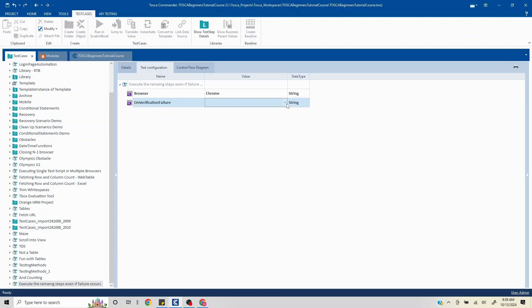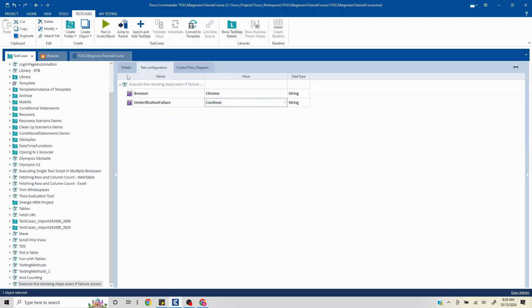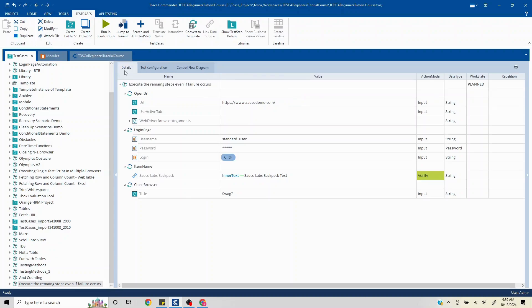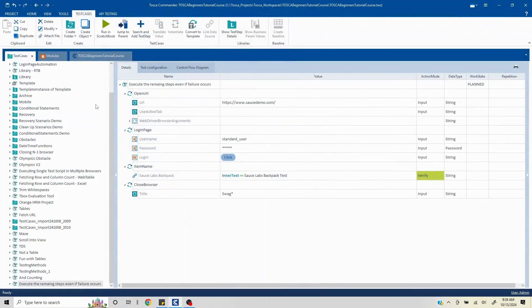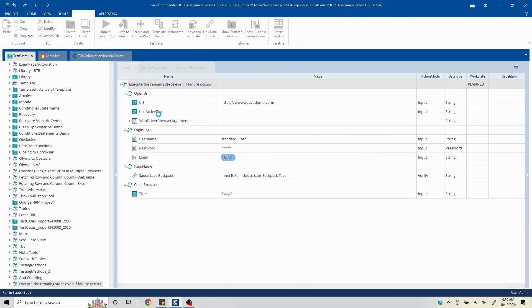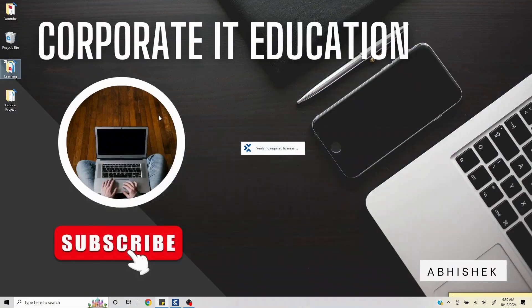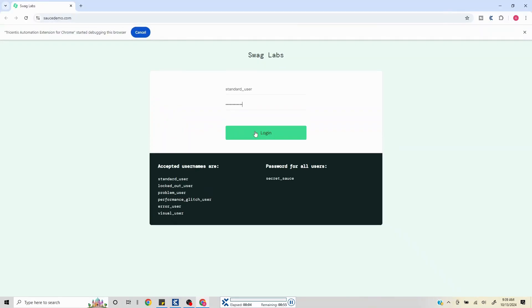Similarly, on dialog failure, the same thing will be available here. Now here, if you click on the value, by default you'll see three particular options. Do you want to continue, or do you want to move to the next test case, or do you want to recover? In this case we wish to continue, so we'll click on continue here. Now if it is a dialog failure, you accordingly add that and similarly whatever configuration is required.